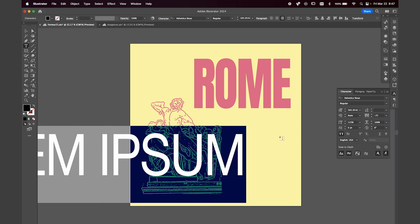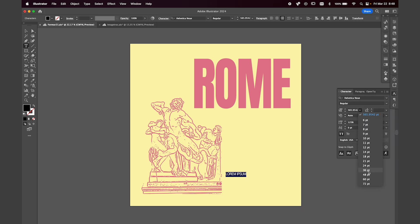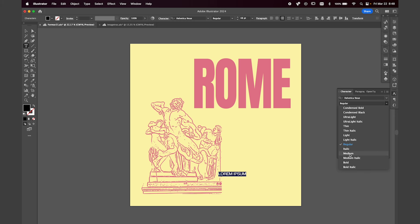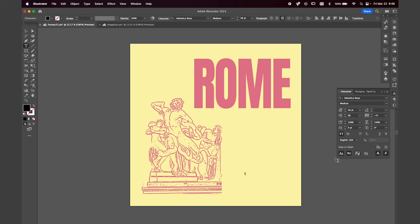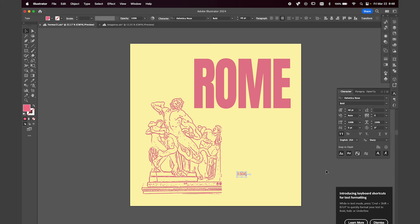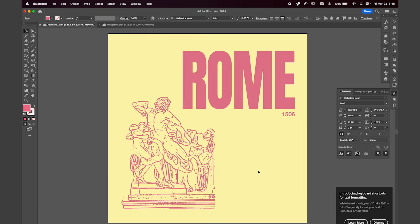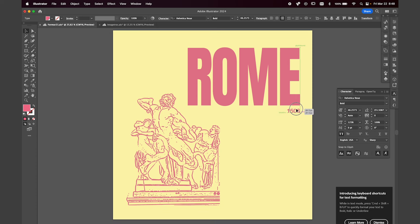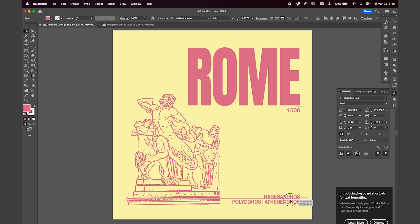Now we'll move on to adding some tertiary type — this will be the date the statue was found. Make that bold, come up a few points, and then draw a line. There we go — to add a bit more depth and visual interest.